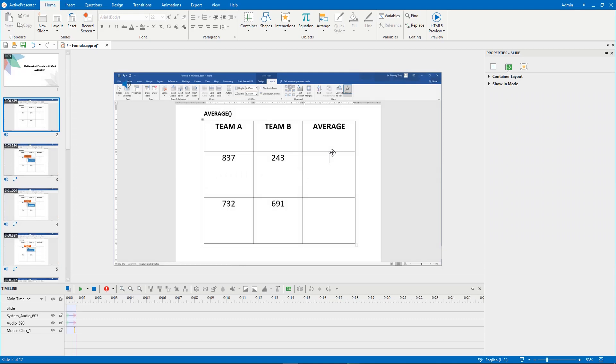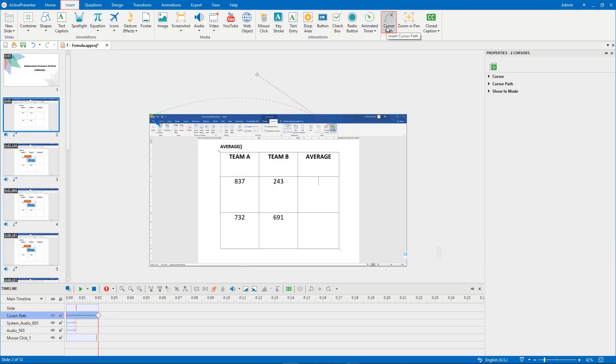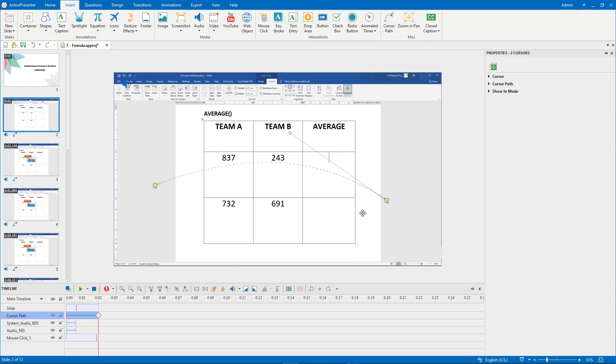To do that, in the Insert tab, select Cursor Path. A cursor path is inserted in the current slide. Note that only one cursor path can be added to one slide.